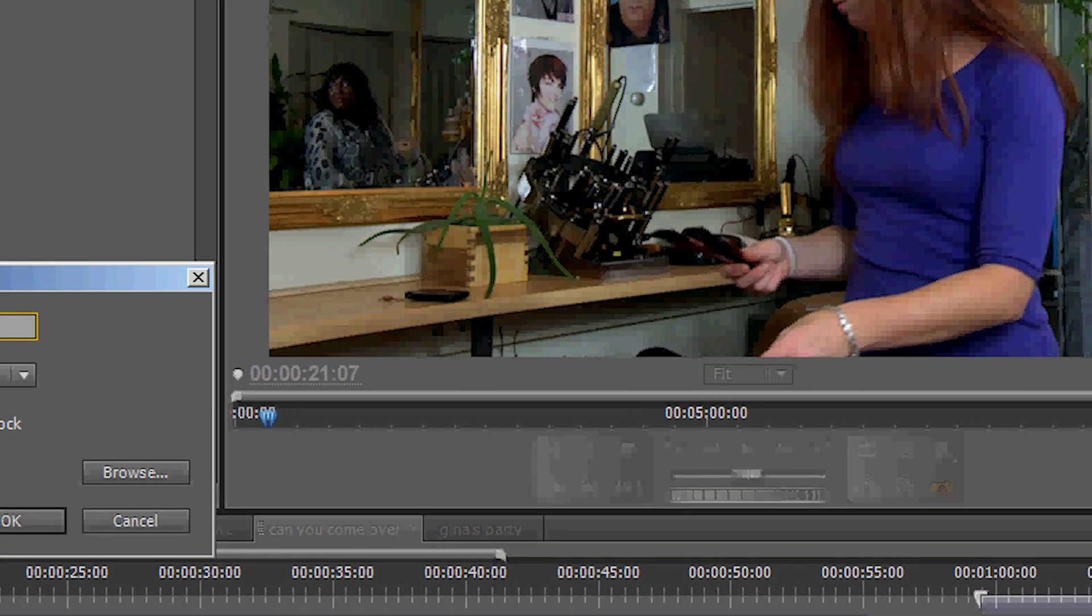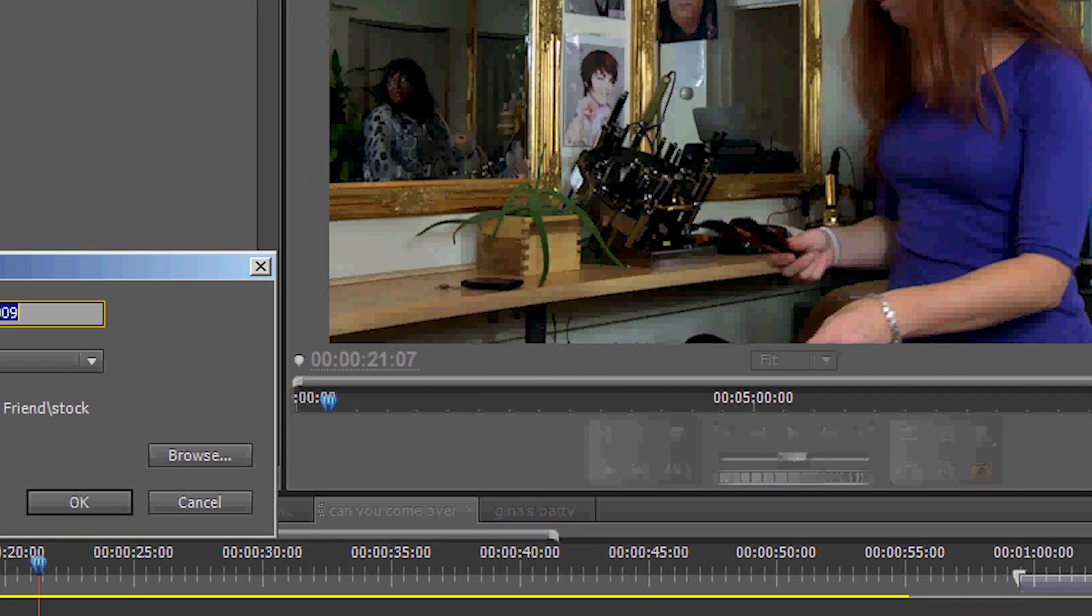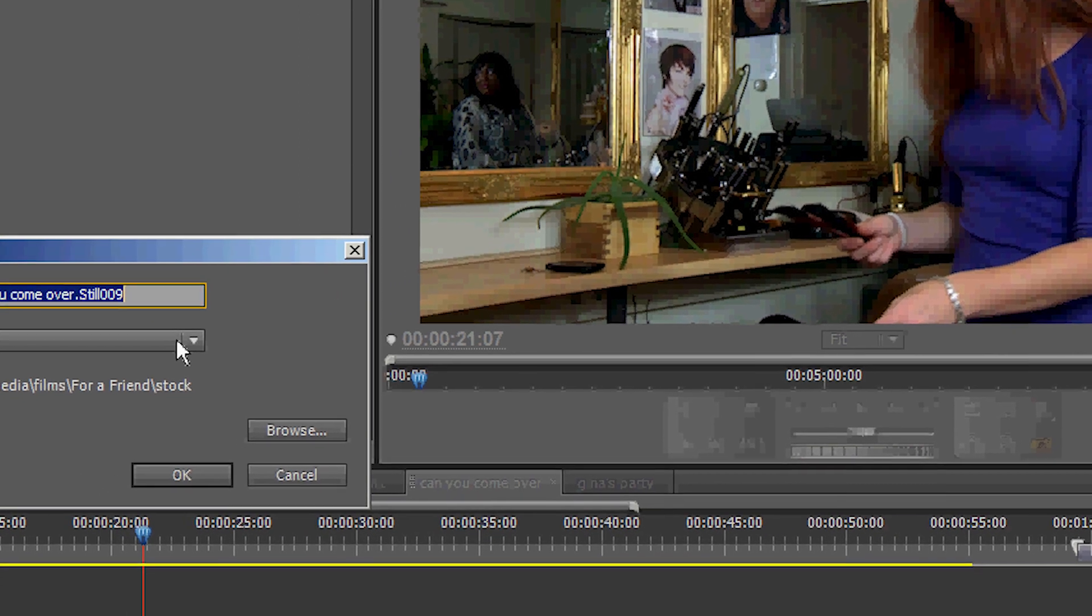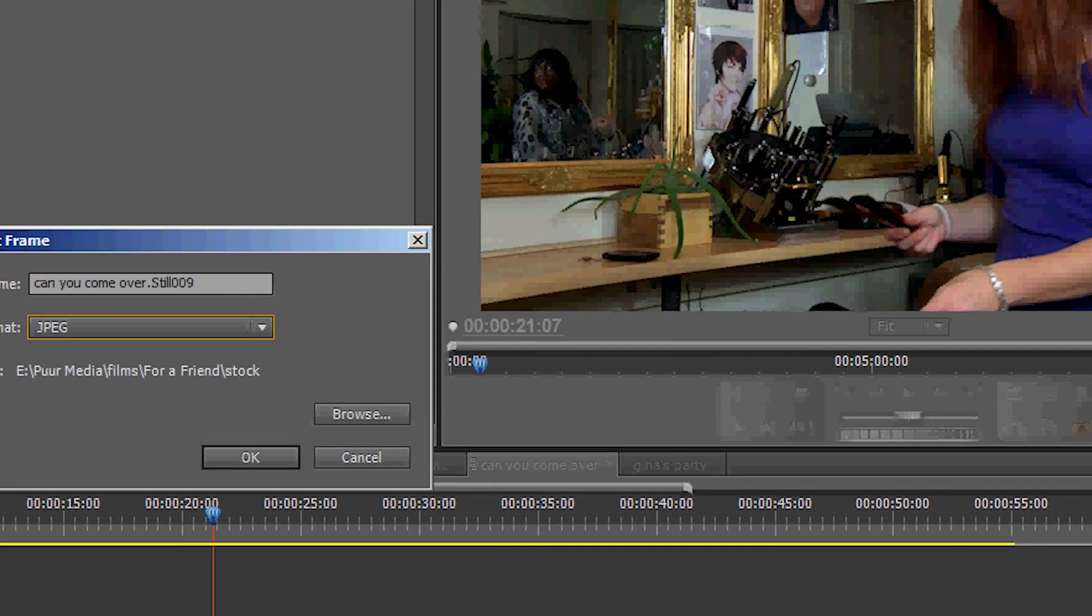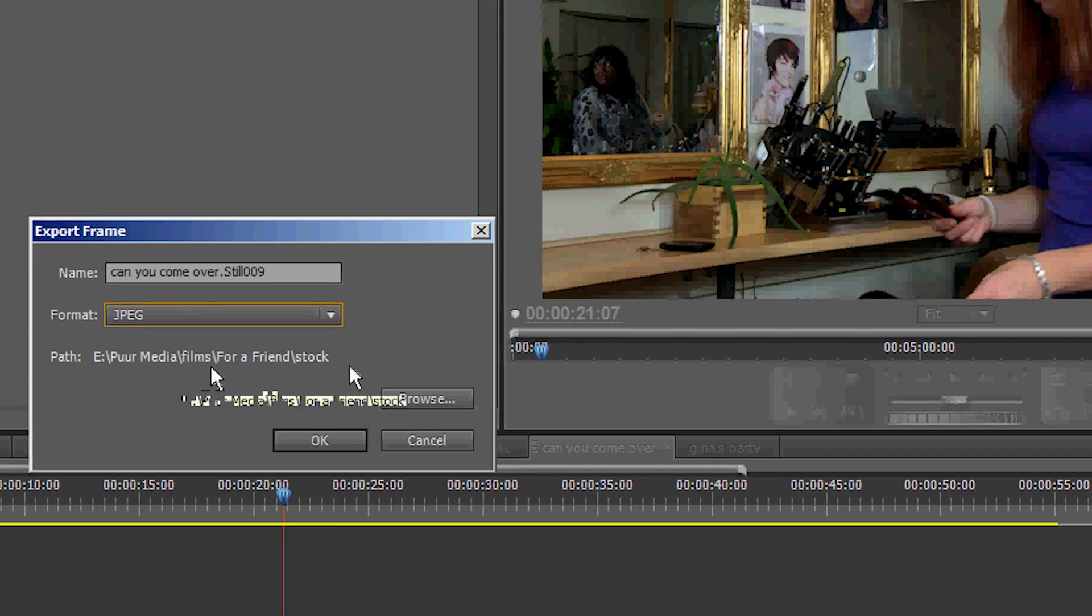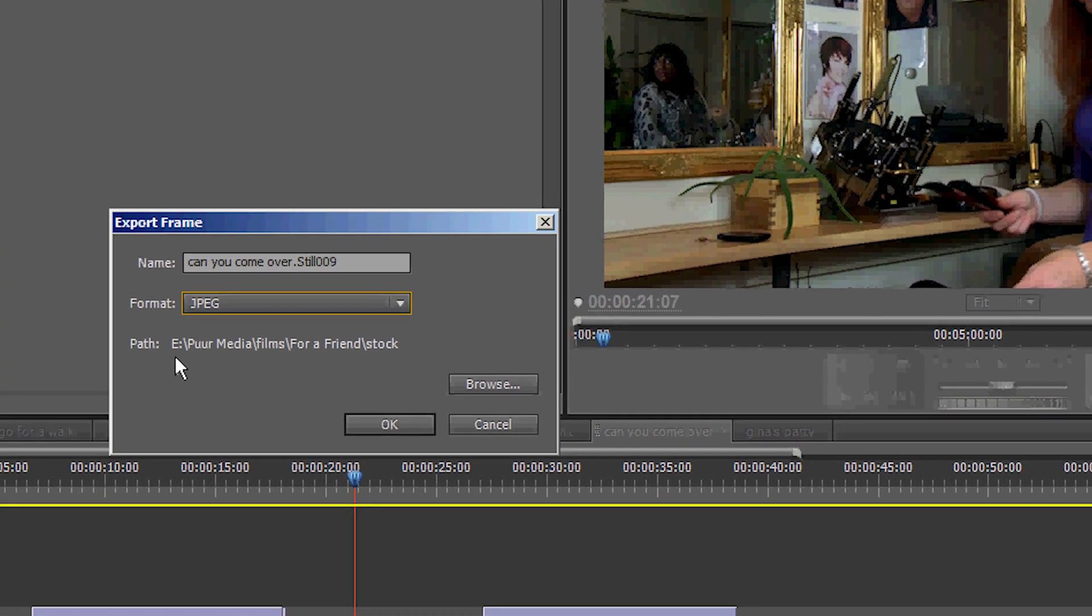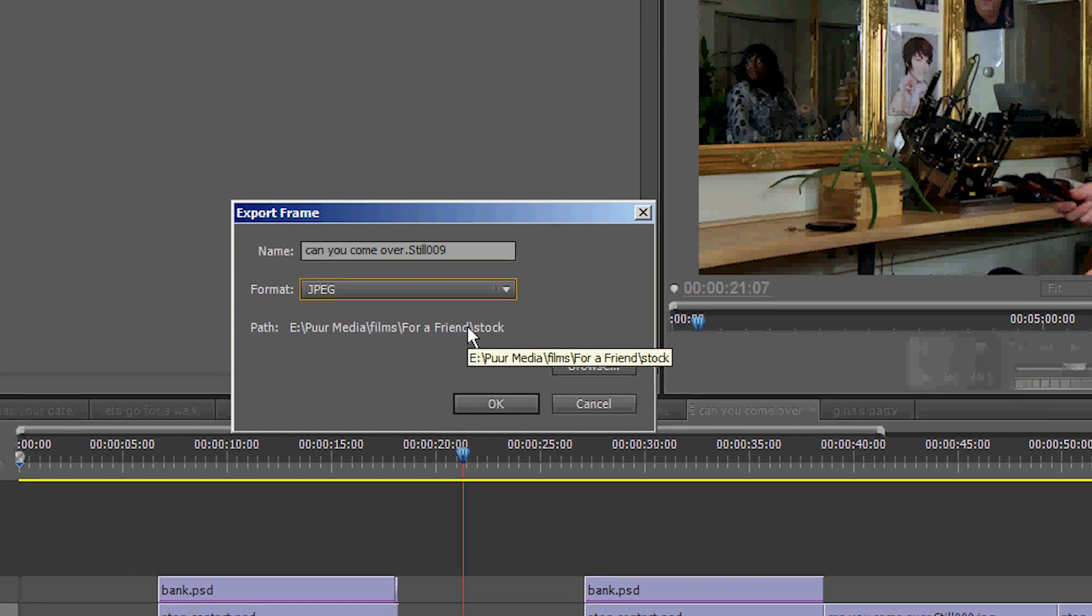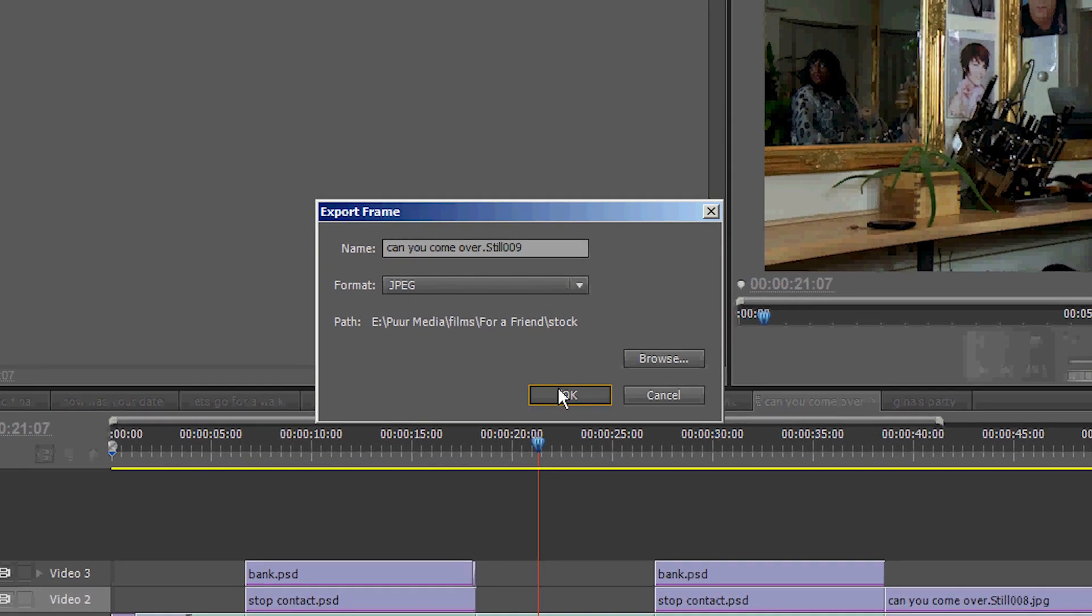In this box you can see it has given a name. Pick the format. You can change that if you want. And it shows you in which path it will put the frame. It's important to know this so you can find the frame back after you export it. So now we click on OK.